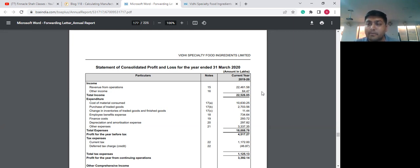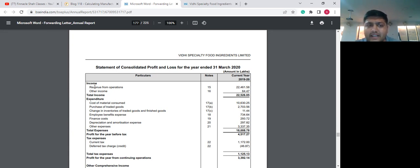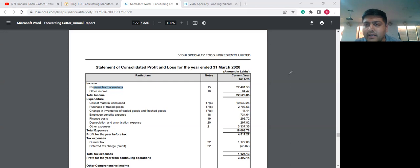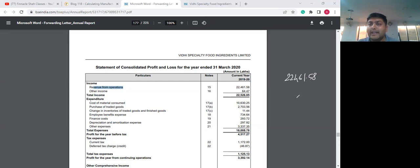Starting 2020, they started presenting both standalone and consolidated. When we take a look at revenue from operations for FY 2020, the figure which we see here is 22,461 lakhs. So the overall revenue is 22,461.5 lakhs.